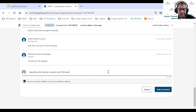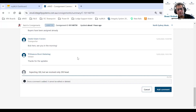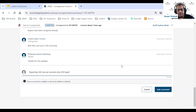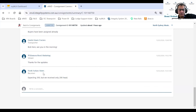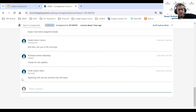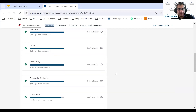You can leave multiple comments if you want. Once you leave a comment, everyone linked to this consignment will be able to see it. I'll submit — North City Meats, which is myself as a receiver, has left a comment visible to everyone linked to this consignment, including all viewers. That's the comments feature.